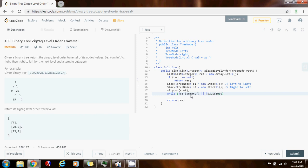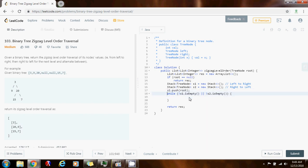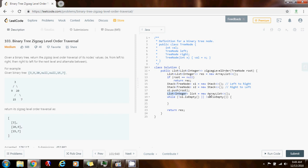...or not S2.isEmpty. This means that if I have something to process from left to right, or something to process from right to left, I want to iterate and add those to the results. I also need a list of integers. Every iteration I check if I have something from left to right to add — while not S1.isEmpty.